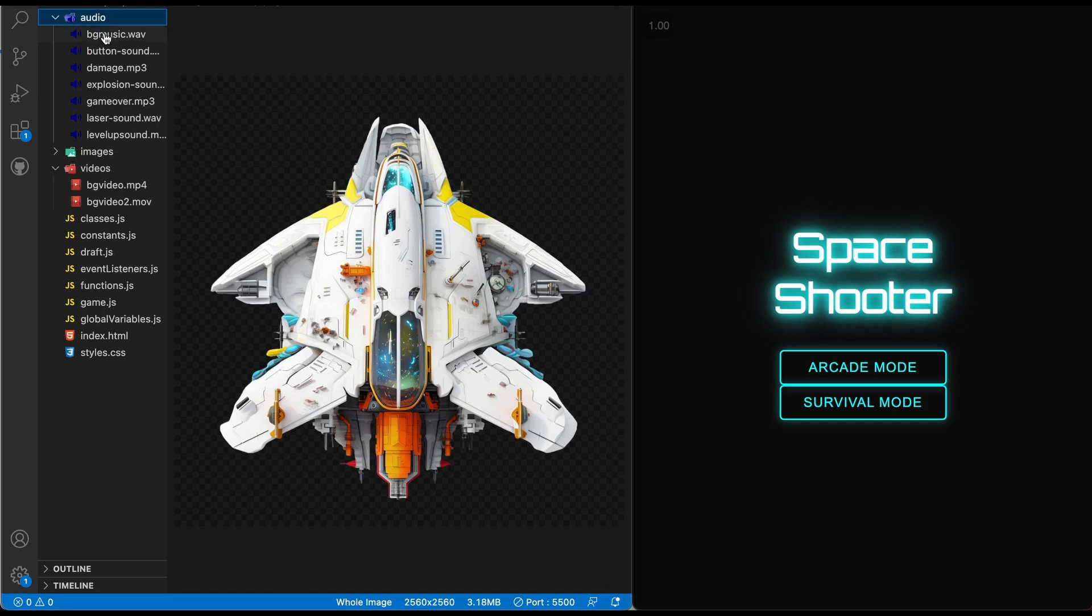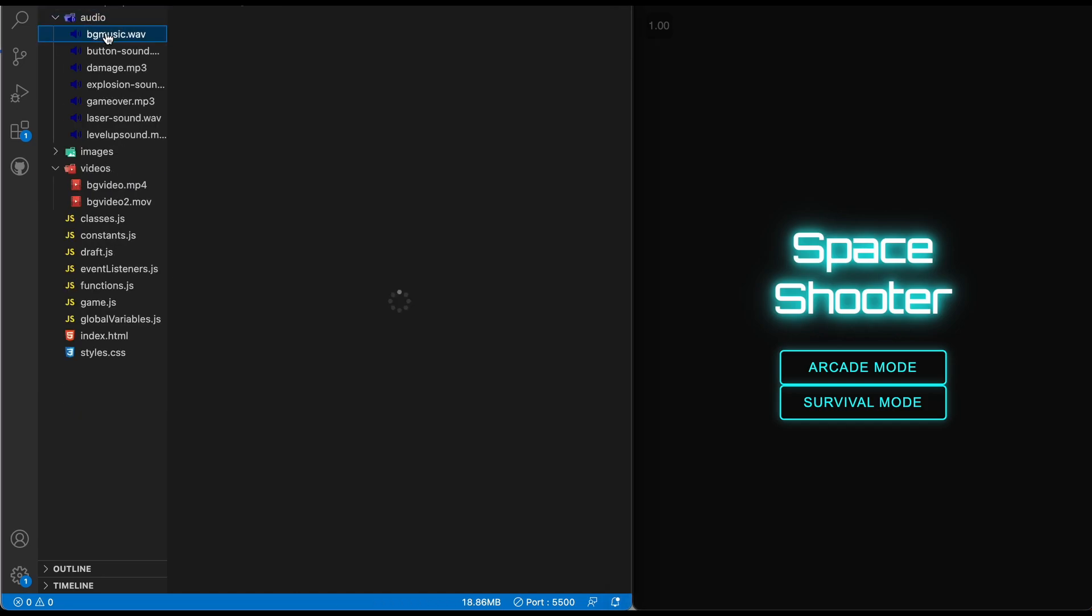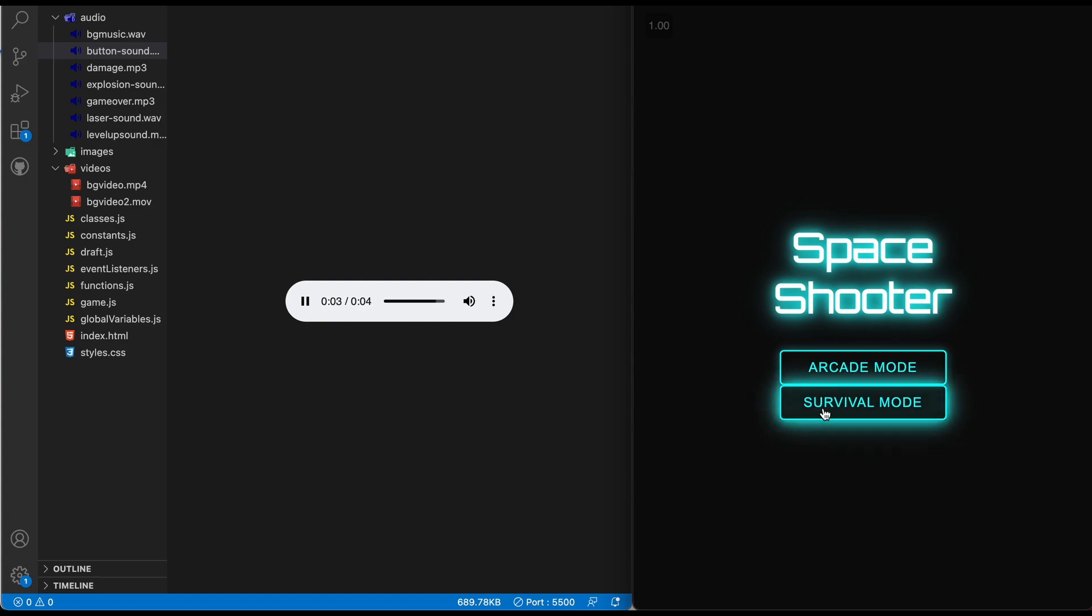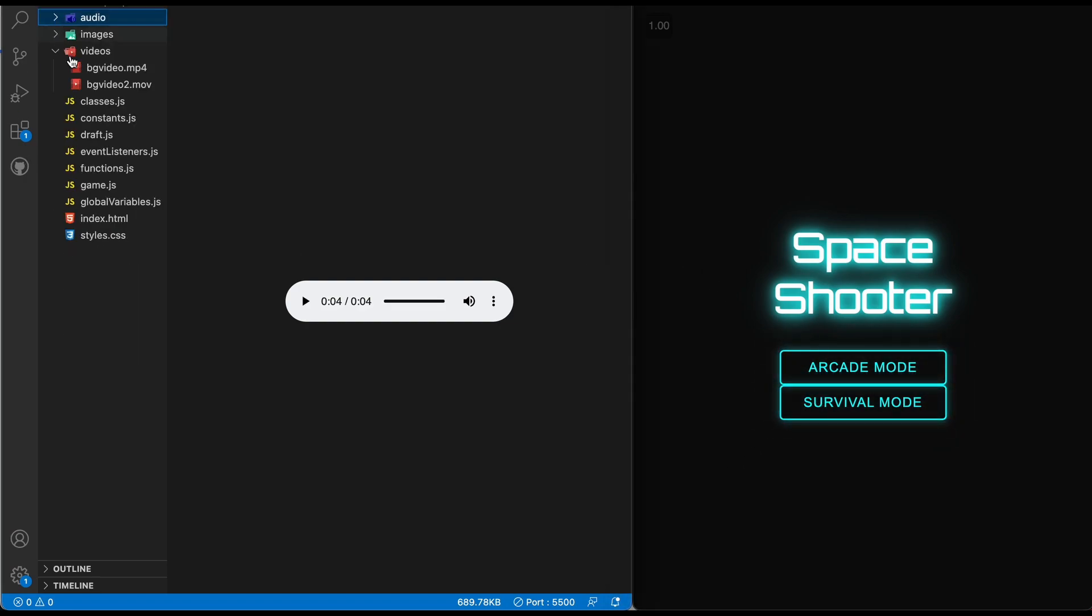The audio is basically all the sound effects. This is the background music. Let me see which one this is. Yeah so this is the button sound when I click or hover over this.